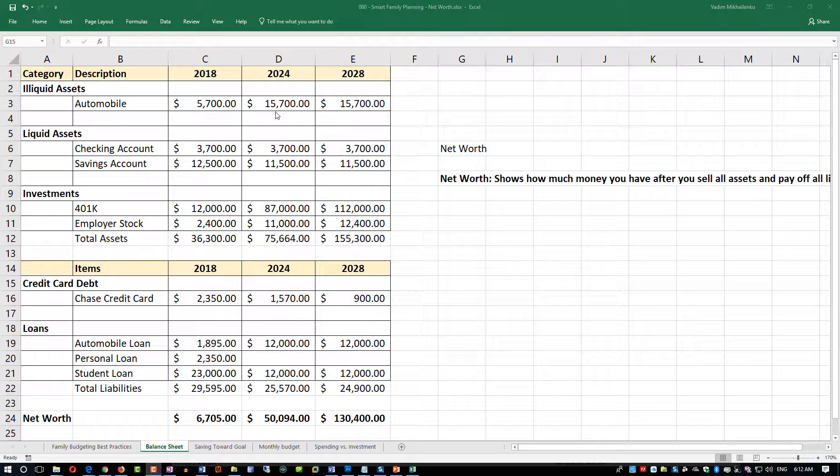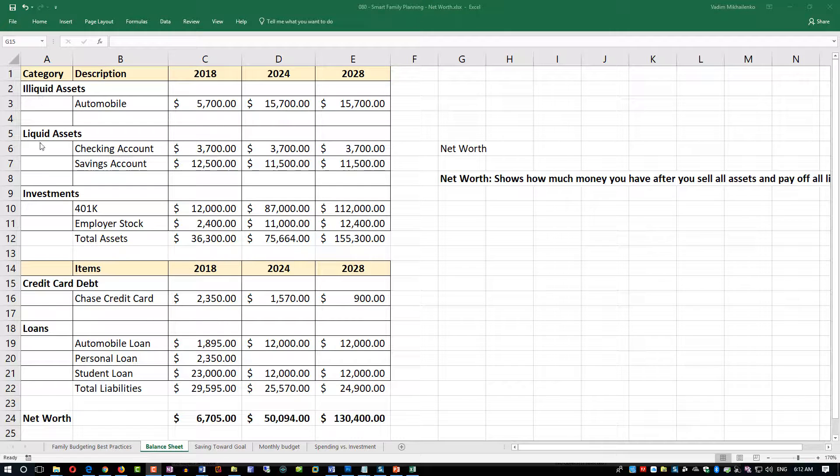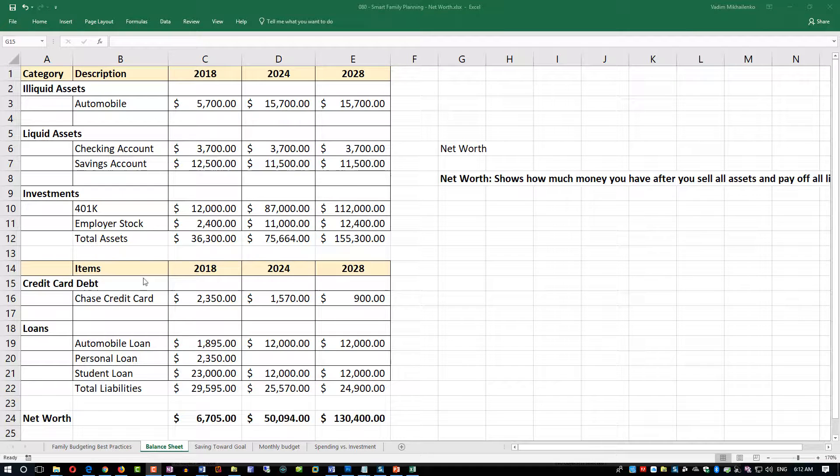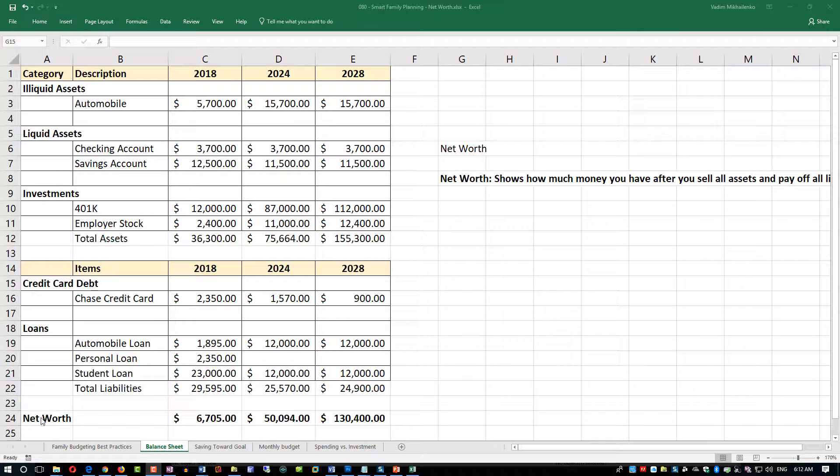We have multiple sections here. Section one is assets, so we have three types of assets: illiquid assets, liquid assets, and investments. Then we have liabilities, which includes credit card liabilities and loans.